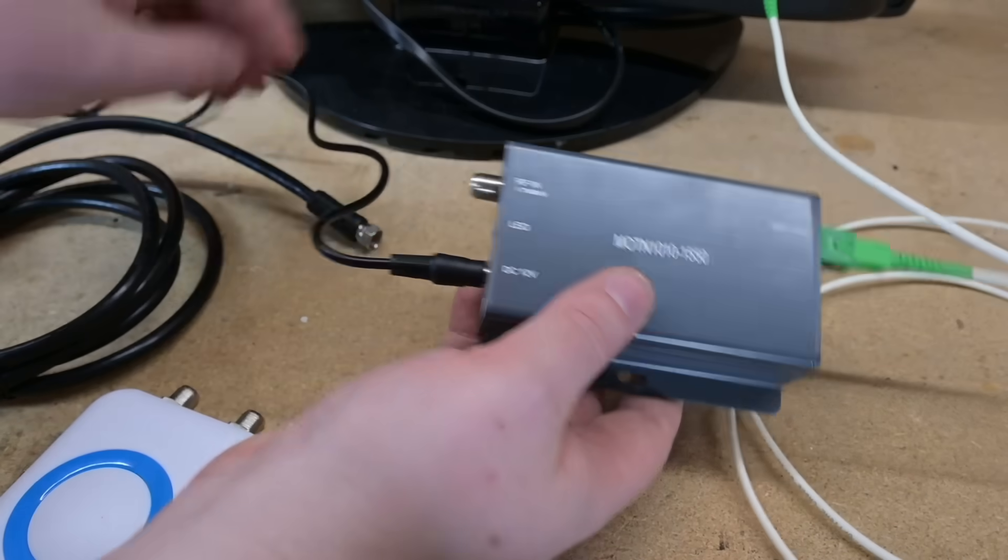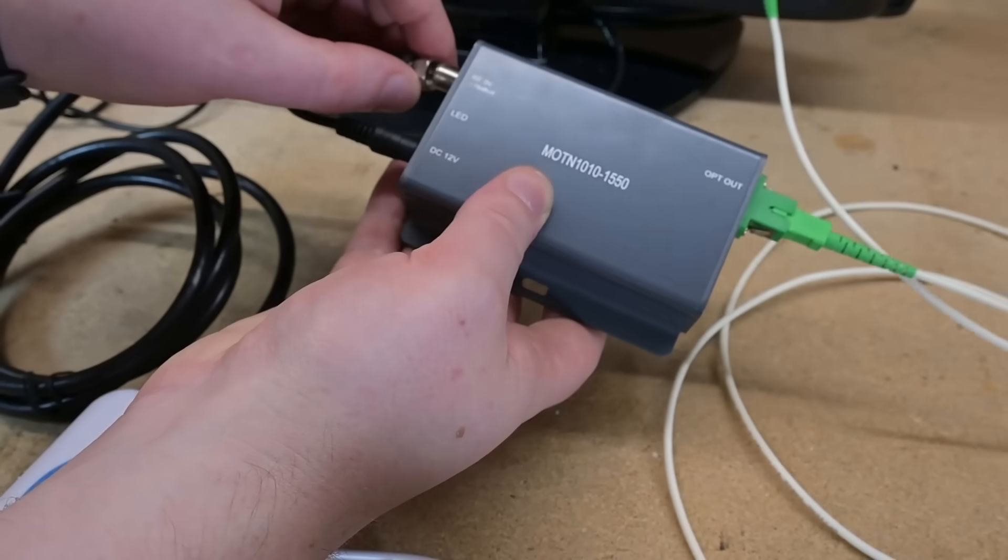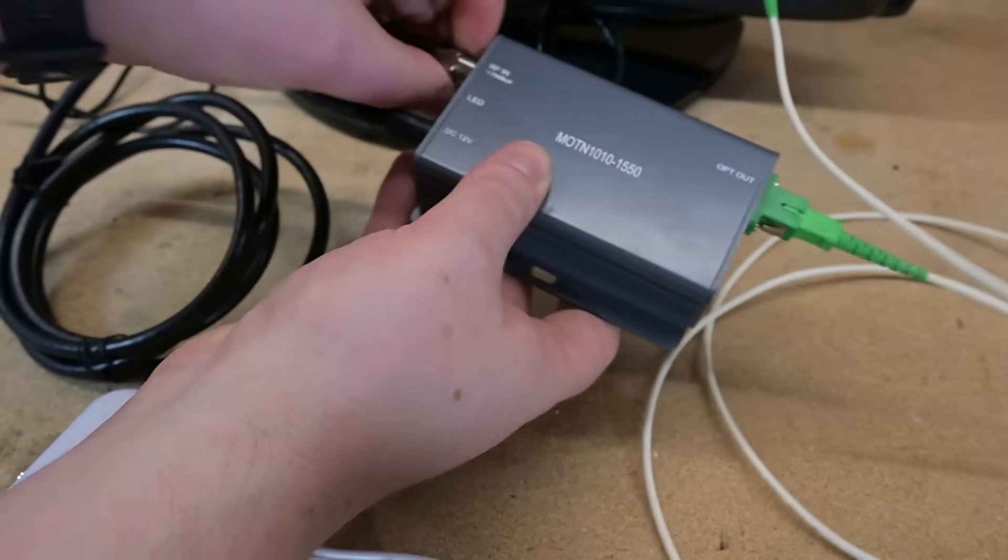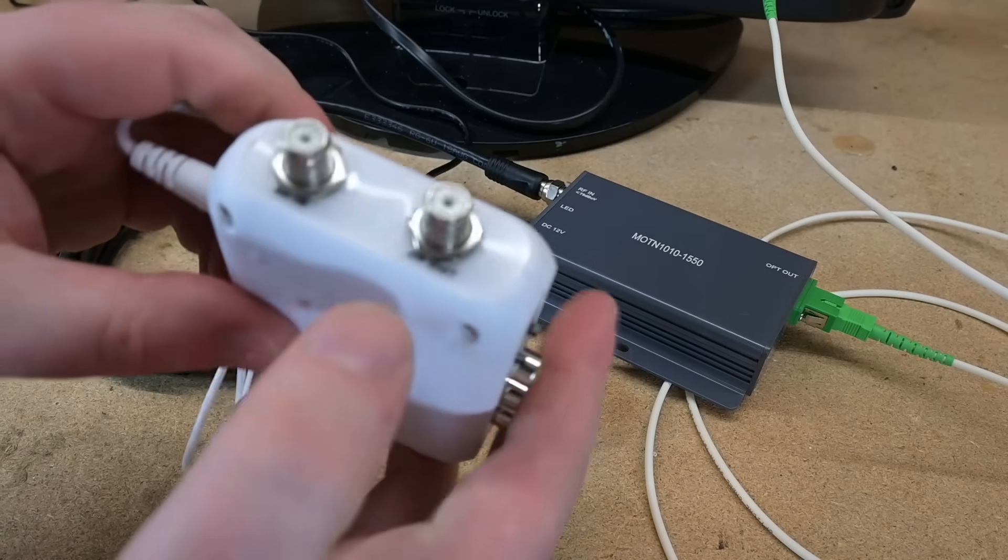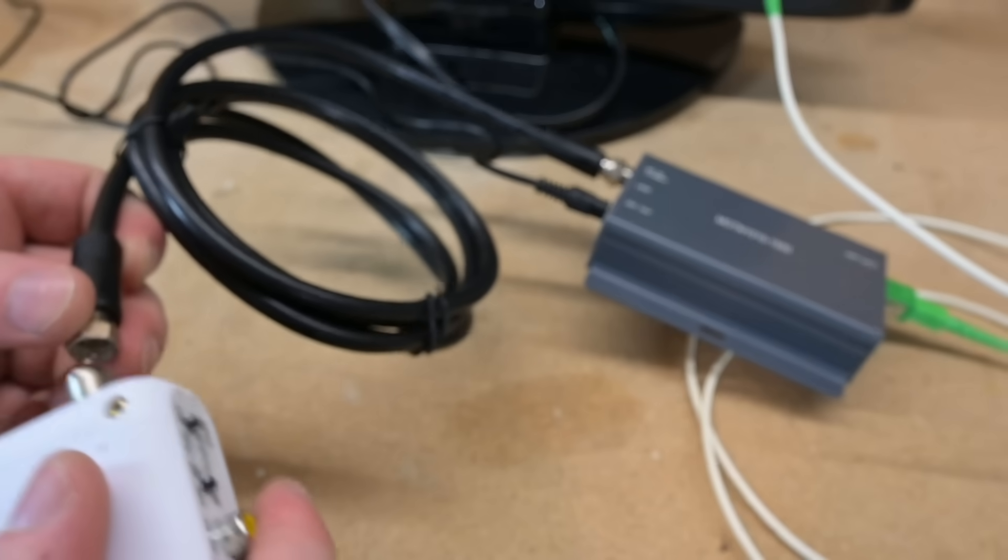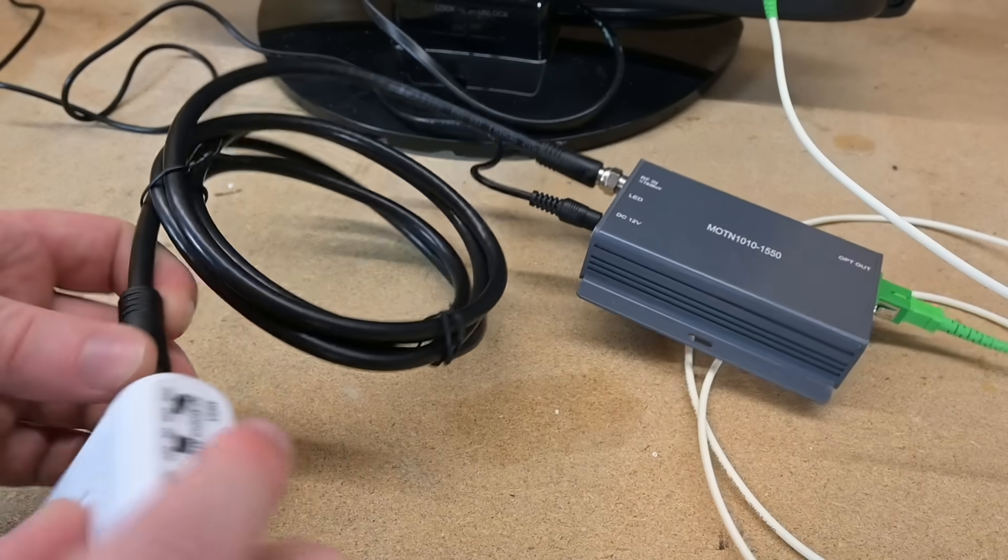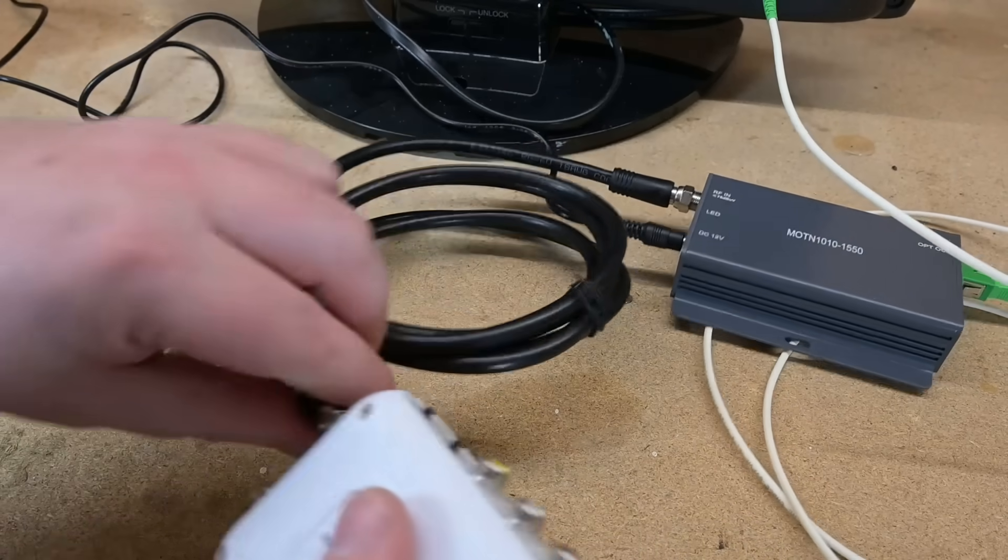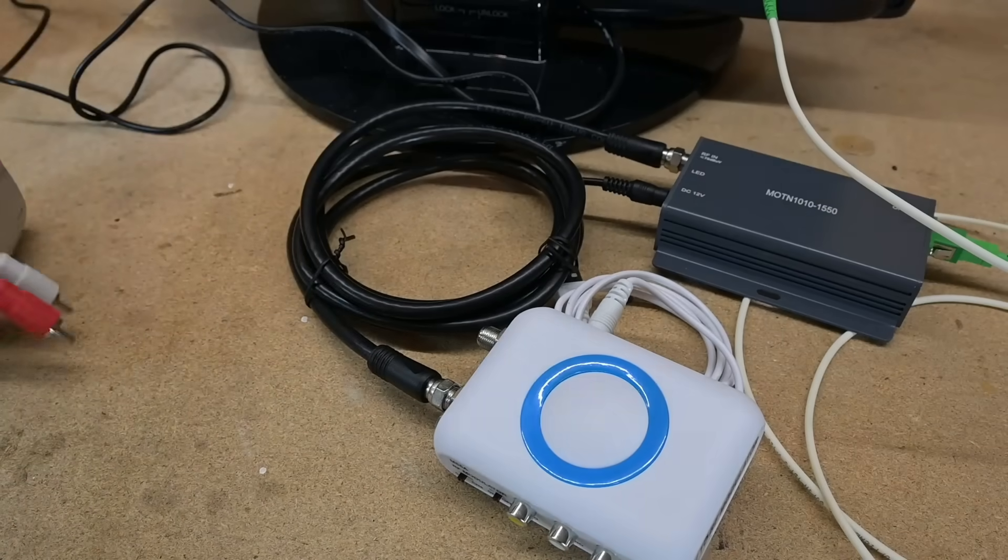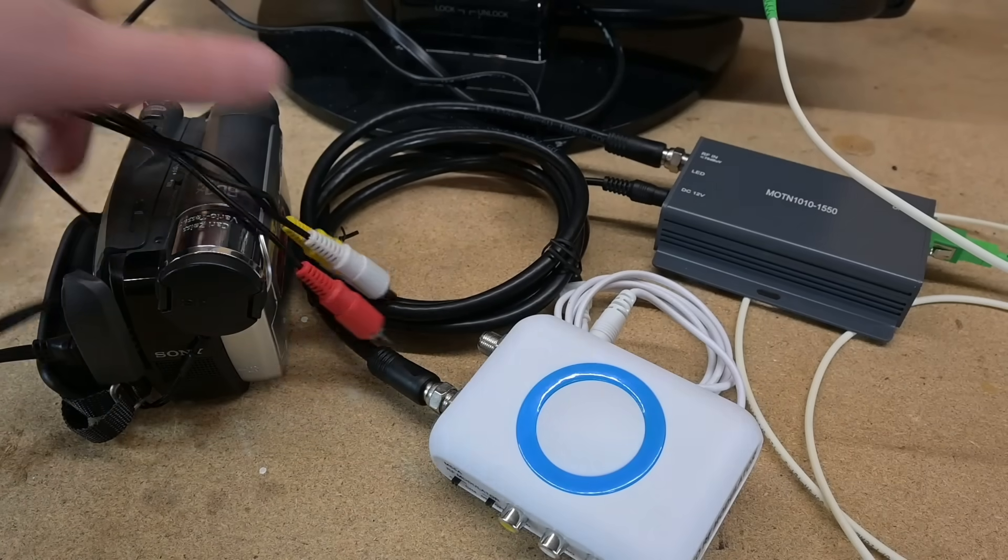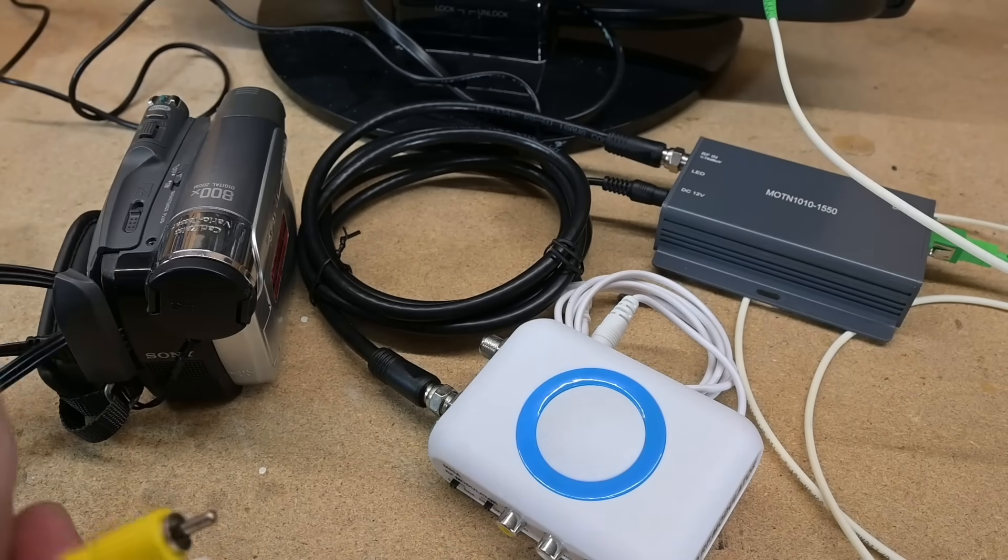Now we're going to connect the RF modulator to the transmitter. Then on to the RF out port, a little screw on that side. Now finally, we're going to connect up the camcorder to the RF modulator.